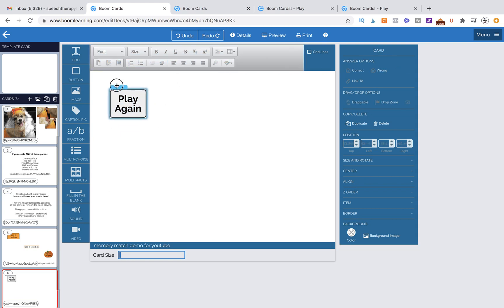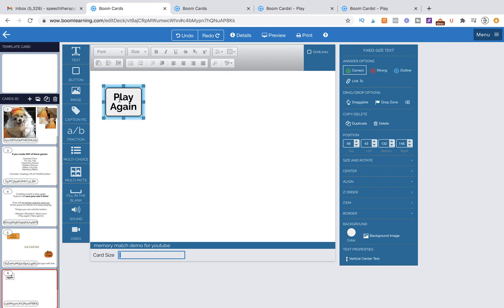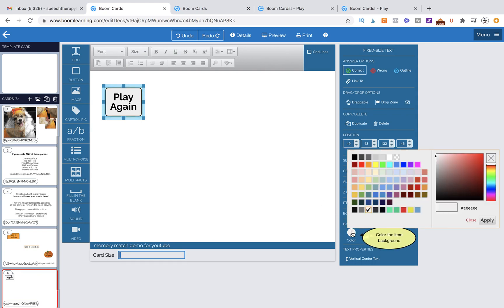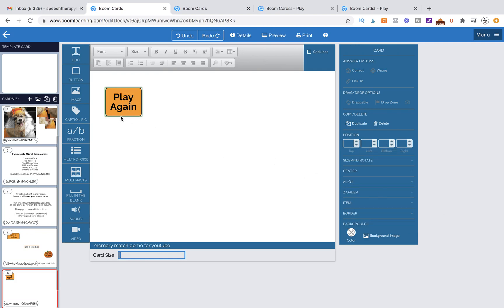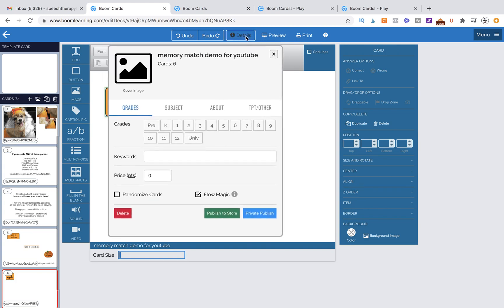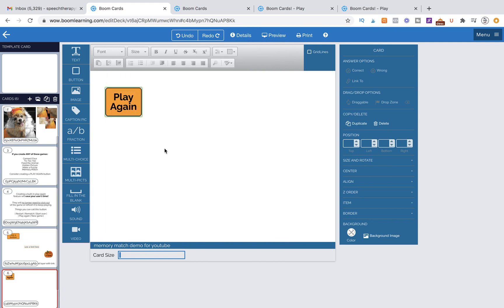Here's our button. We have a square button. If we wanted to change the color of it, we could come over to Background and give it any color we wanted. I will also point out that you need to go to Details at the start of your work to designate that it is in Flow Magic.